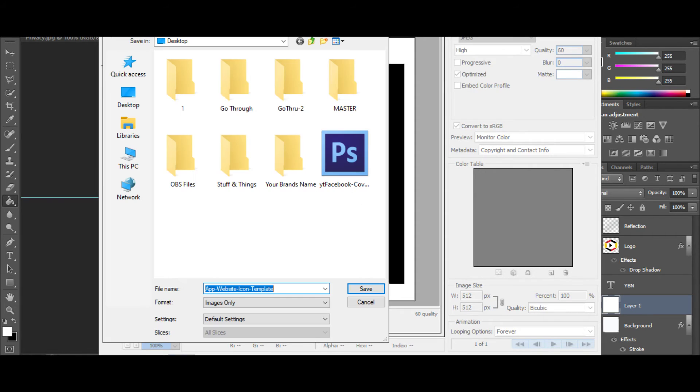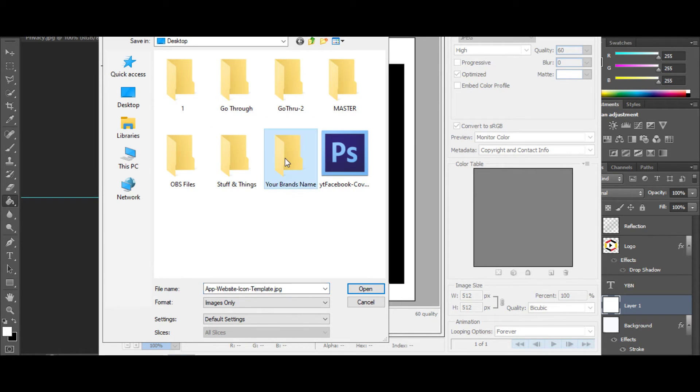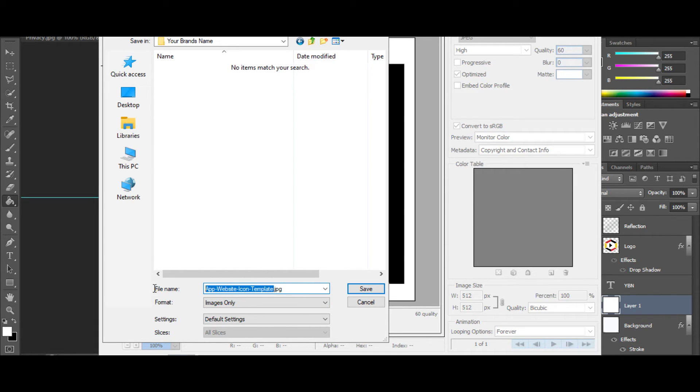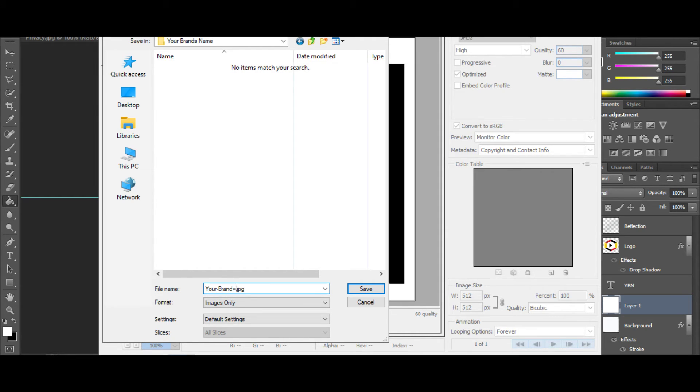save the image and we're going to name this on the desktop. We'll put this under this folder, and I'm going to name this 'your brand icon' if I can type. All right, now we're going to click save.